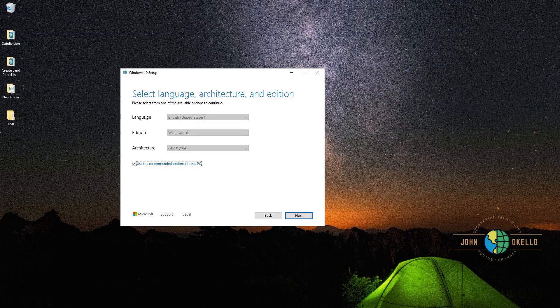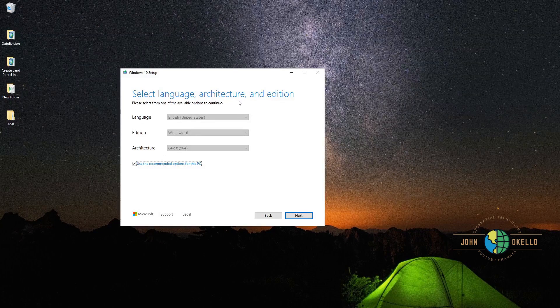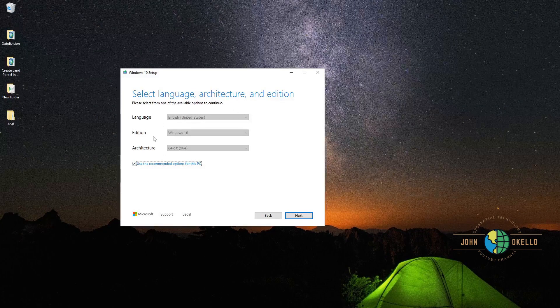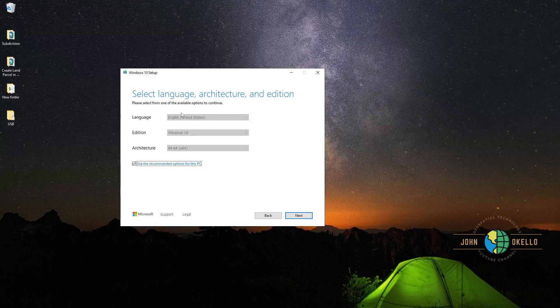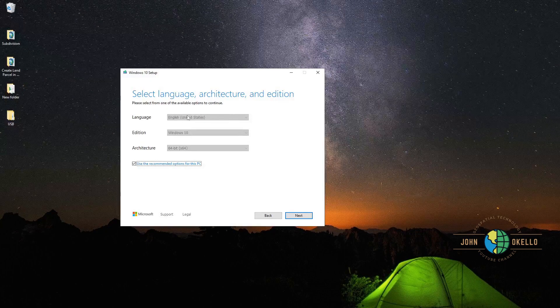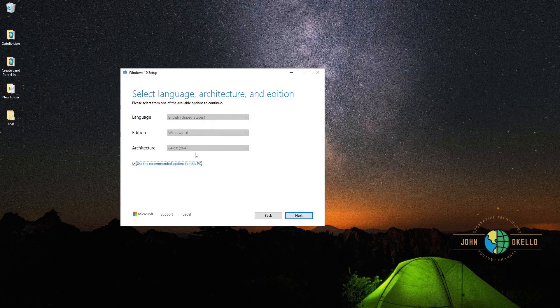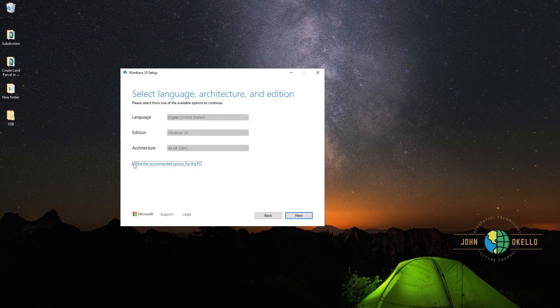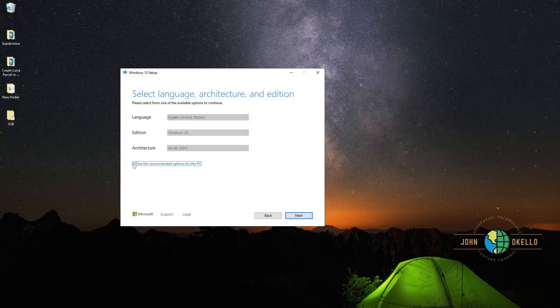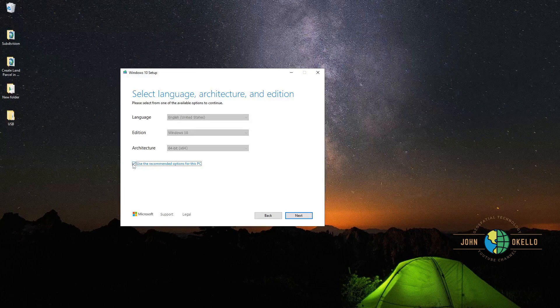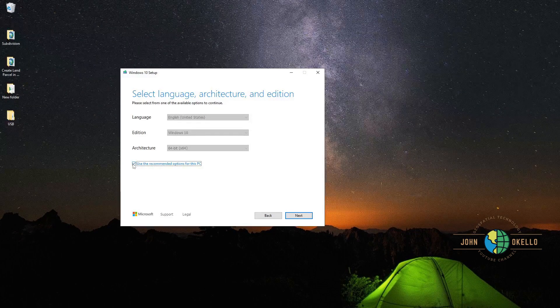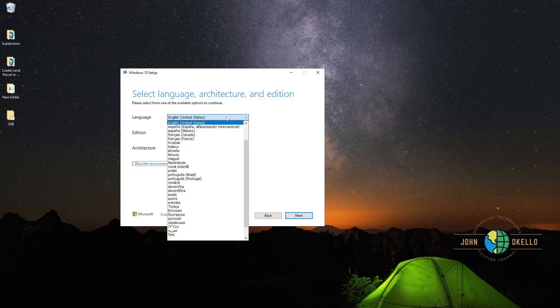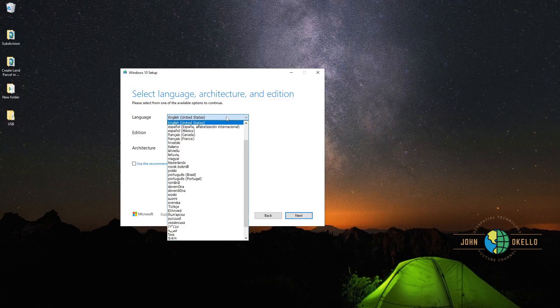Select language, architecture, and edition. If you're creating this bootable USB for your computer that we're currently using, leave this checkbox as it is. But if you're doing it for another computer, uncheck this box, then you can choose the language that you want.